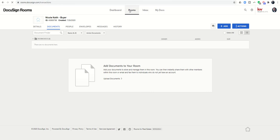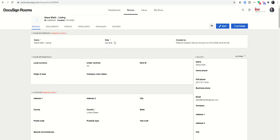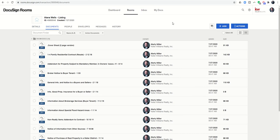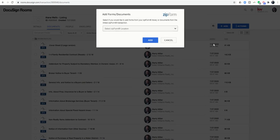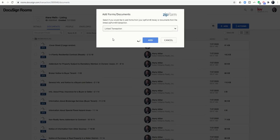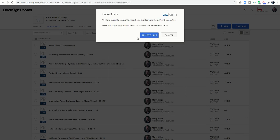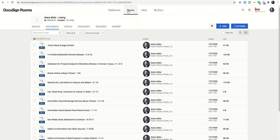If I go back into my rooms, I can pull up Elena's DocuSign room, which we were working on yesterday. If I needed to unlink, this might happen—you might link the wrong transaction to the wrong DocuSign room. In order to unlink, you just click on Add, and then Zip Form. You're going to choose the linked transaction because this one is already linked. You'll see there's a button here that says remove link. I'm going to click on it. It says, are you sure? Once unlinked, you can relink the transaction to a different transaction. I'm going to go ahead and remove that link. You can see it successfully unlinked the two.